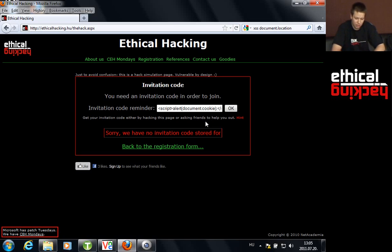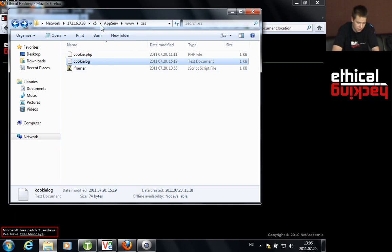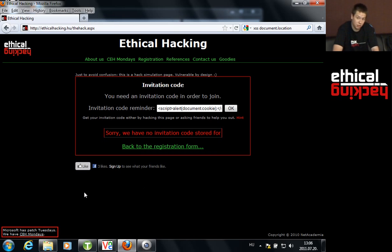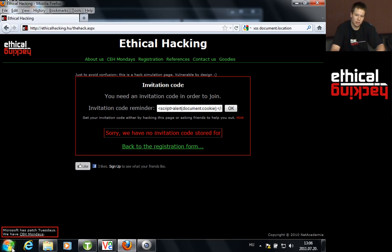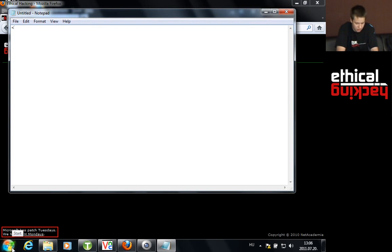To steal cookies, as an attacker we first need to set up a web server — I already did that, running AppServ at a specific IP address. Now we're going to write a PHP script together. It will receive a parameter through the URL using the HTTP GET method. That parameter will be a cookie value, and the script will simply log it to a file. Open up Notepad and start writing PHP code with the opening tag `<?php`.